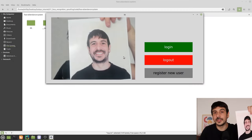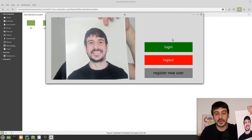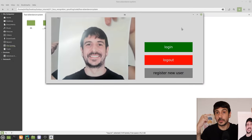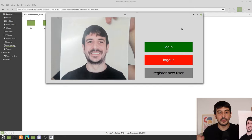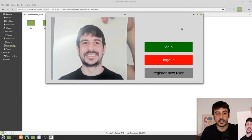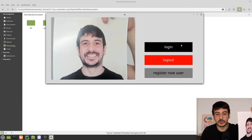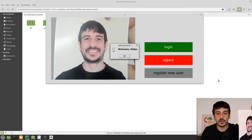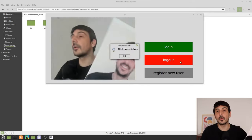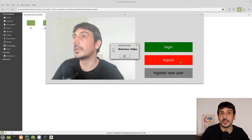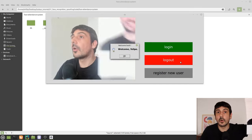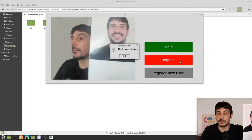I'm going to try to log in to this system, but I'm not going to log in with my own face — I'm going to hold my picture to the camera. Let's see what happens. I press login and I get 'Welcome Felipe.' So you can see I am logging in to this face attendance system just by holding a picture of me.